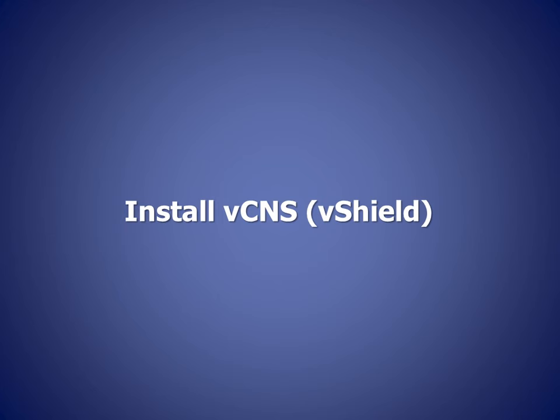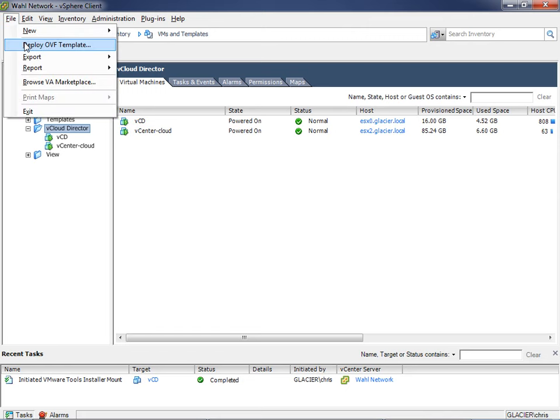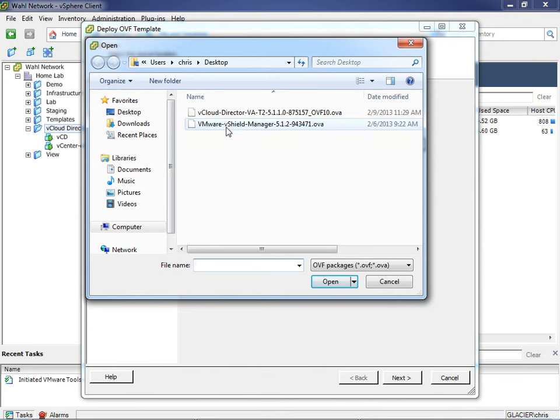The next thing we want to do is install the vCNS manager, formerly the vShield manager. I'll switch back to the lab and deploy the vApp. Here's the vCloud Director folder — we only have the cloud vCenter and the vCloud Director virtual machine. We need to add a third virtual machine, or vApp, to our management cluster. In an earlier lesson, I downloaded the OVA file for vCNS. If you don't have it, go back to the VMware website vCloud Director evaluation and download the OVA.